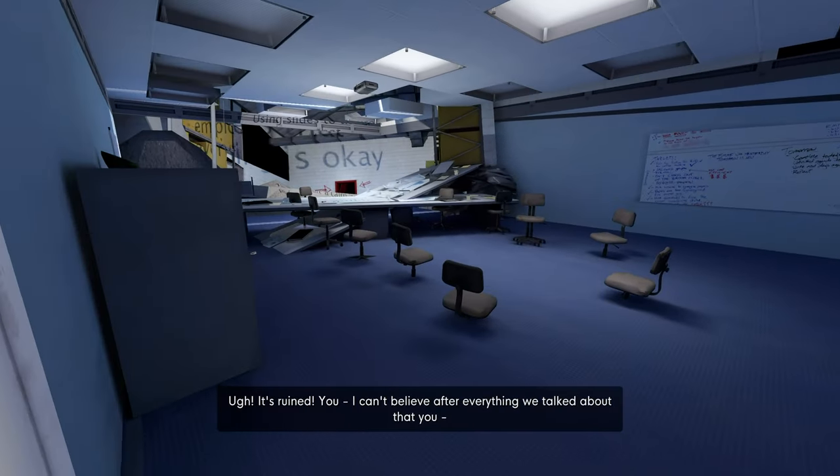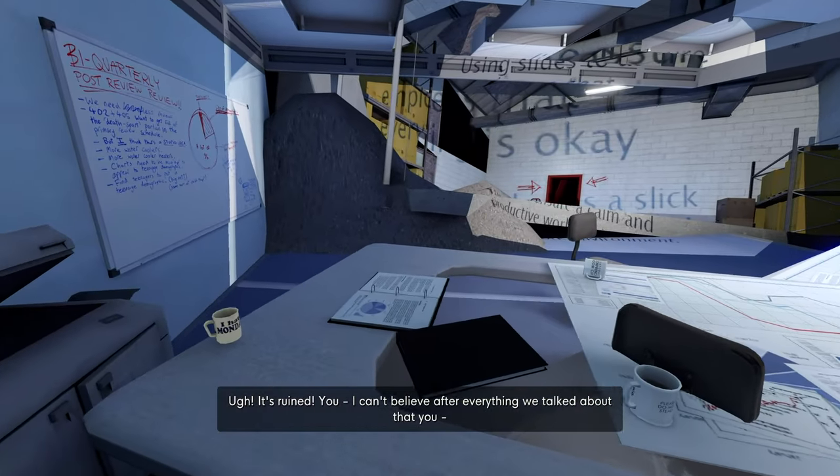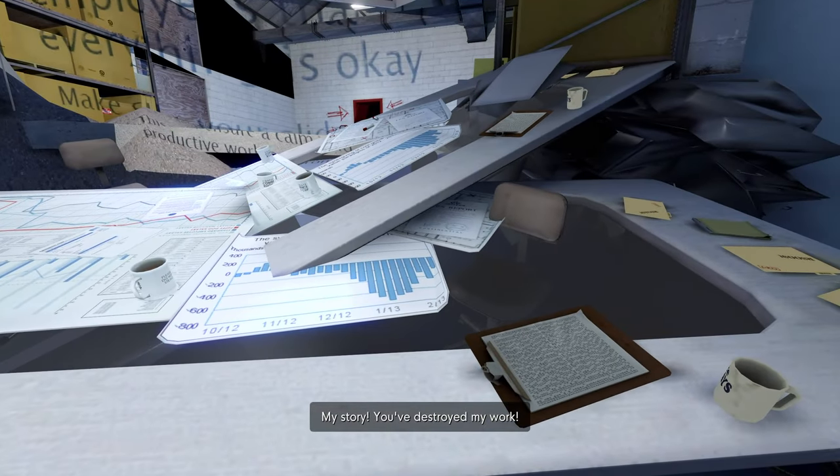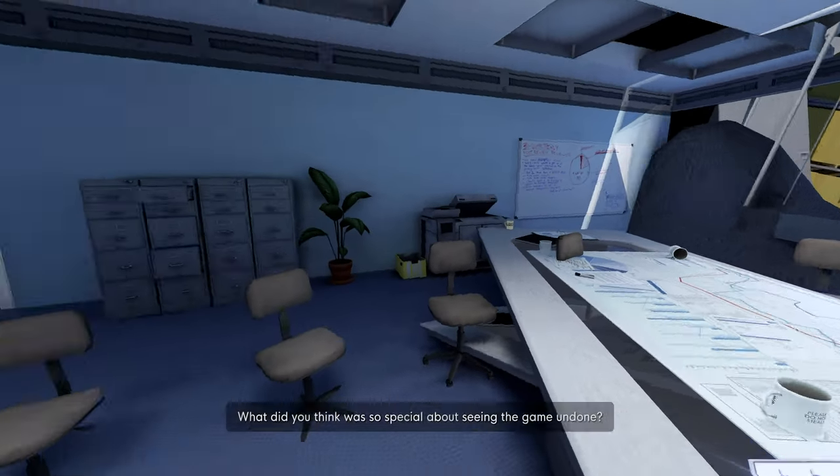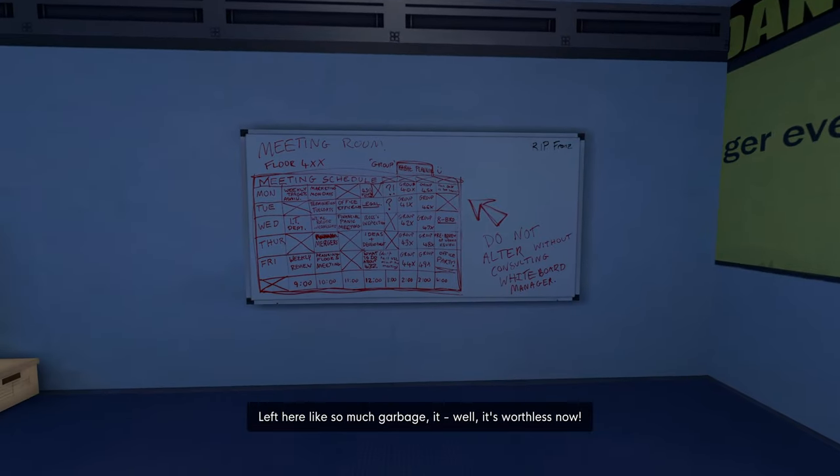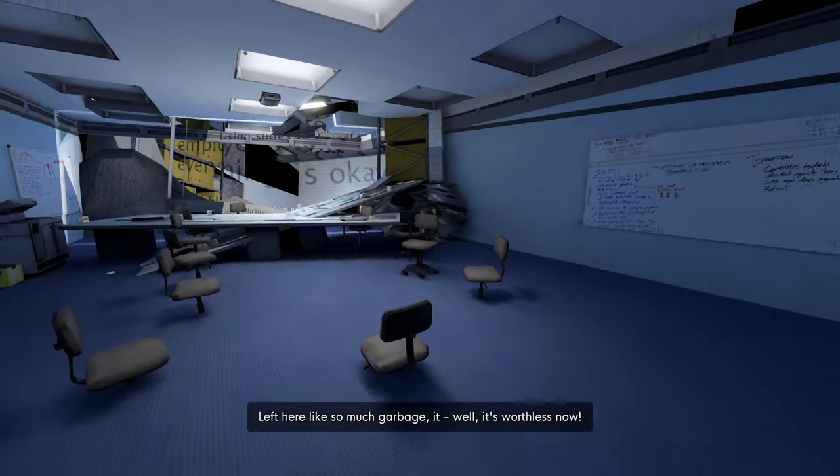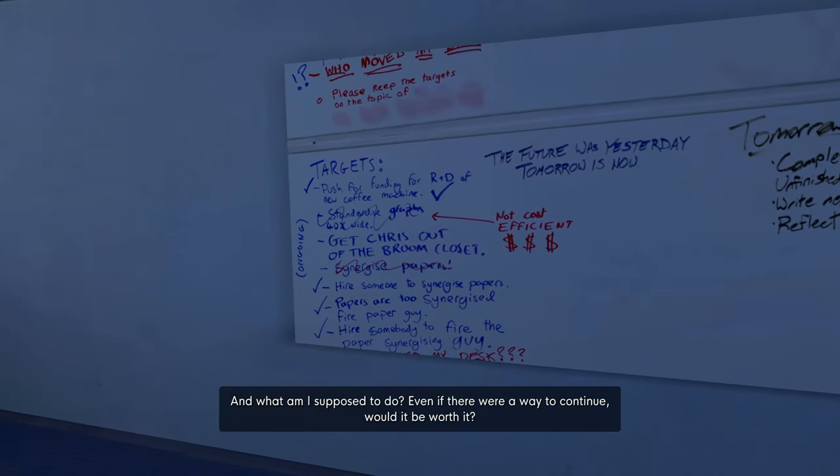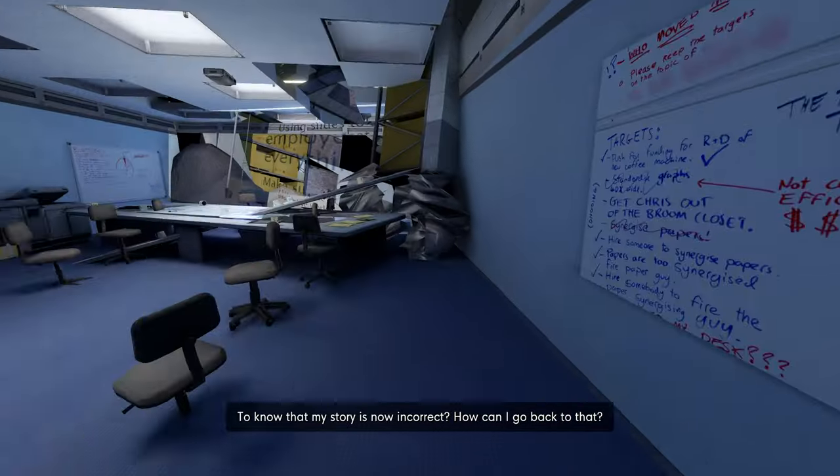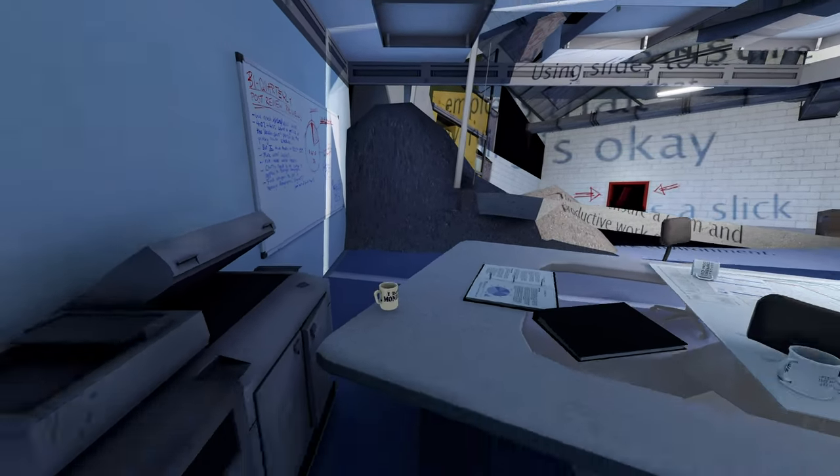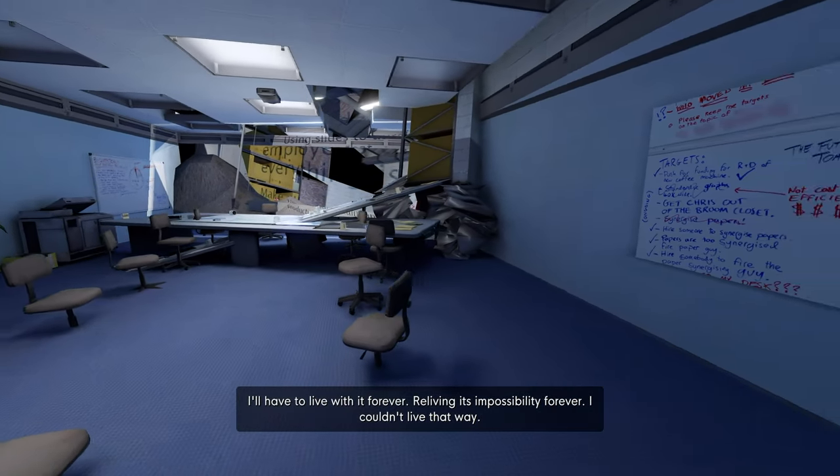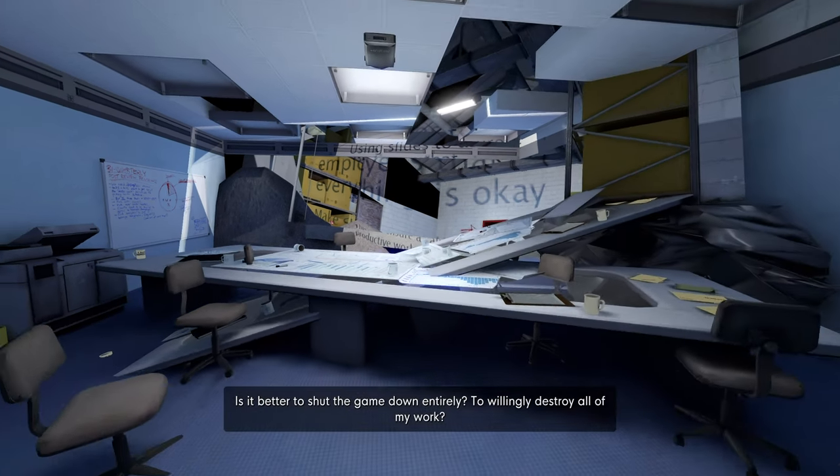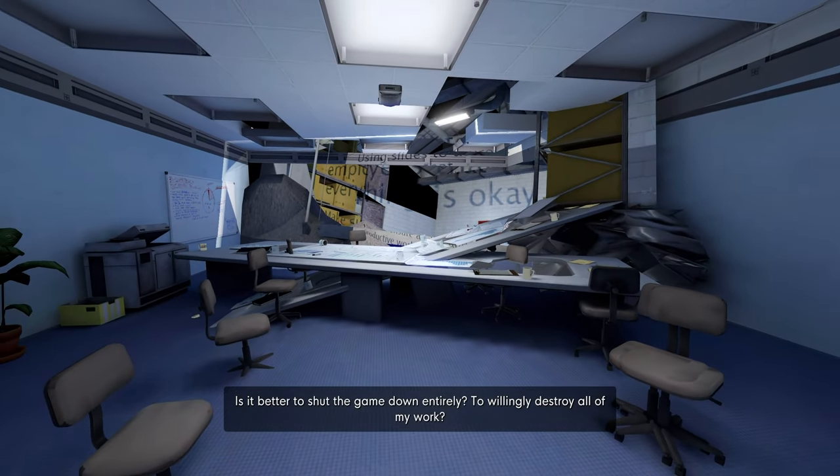Oh, I can't believe, after everything we talked about, that you, my story - you've destroyed my work. Why? For what? What did you get out of that? What did you think was so special about seeing the game undone? Left here like so much garbage. It's worthless now. And what am I supposed to do? Even if there were a way to continue, would it be worth it? To know that my story is now incorrect?